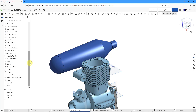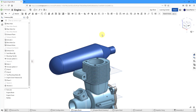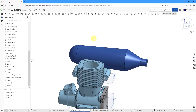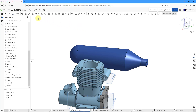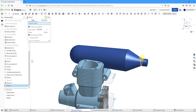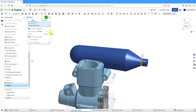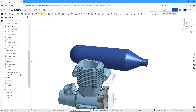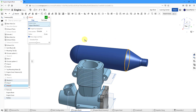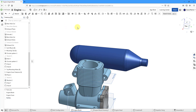Now that we've got our revolve in the model, let's throw in a couple of fillets. Let's go to the Fillet command. I'm going to pick this edge and use a value of 30 for that one. Hit the check mark. Then let's create another fillet on this big edge and change that one to a value of 40. Hit the check mark.